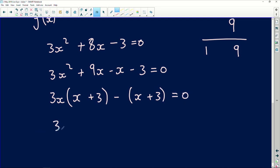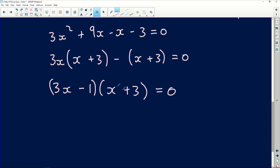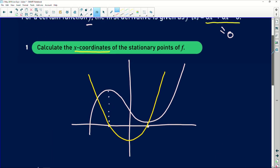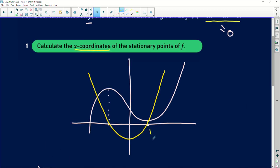Factorizing further, we have (3x − 1)(x + 3) = 0. Using the zero product theorem, we get x = 1/3 and x = −3. These are the x-coordinates of the stationary points. Remember: to find stationary points of a cubic function, set the first derivative equal to zero and solve that quadratic equation.